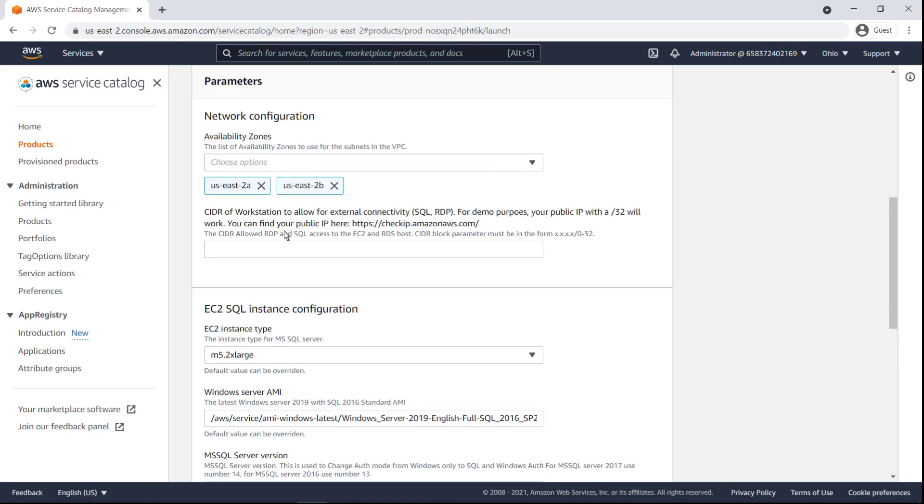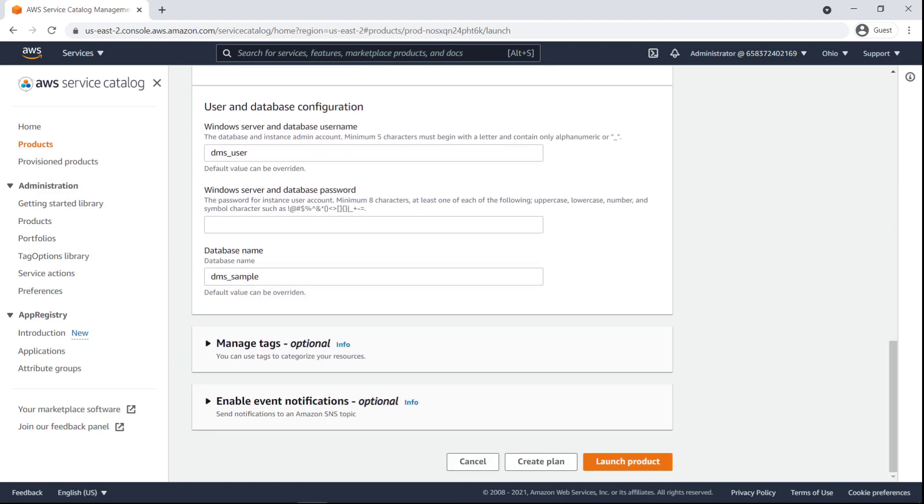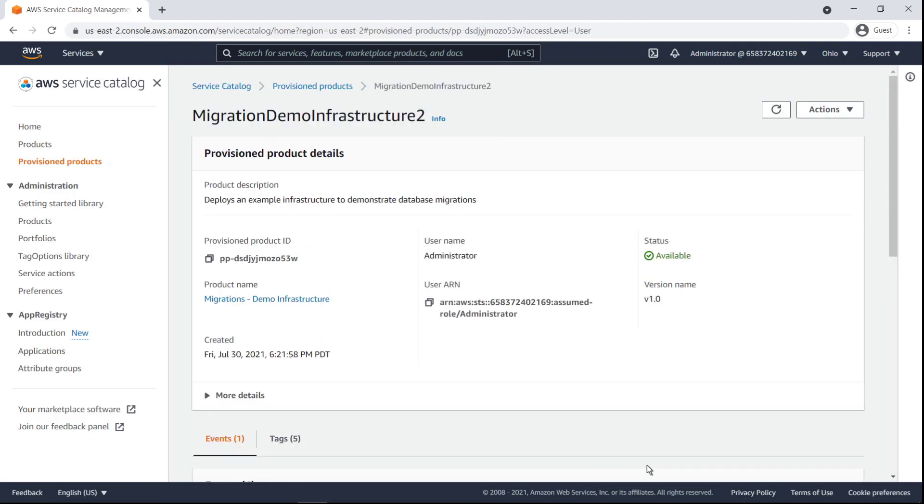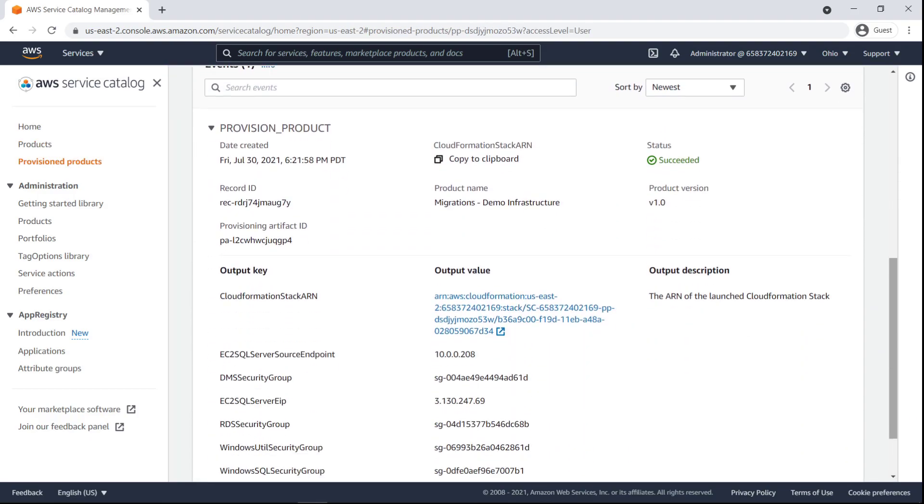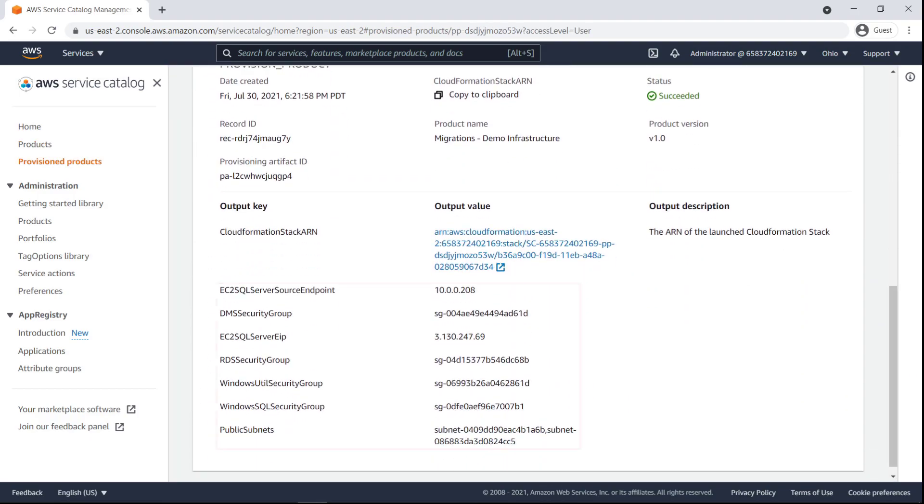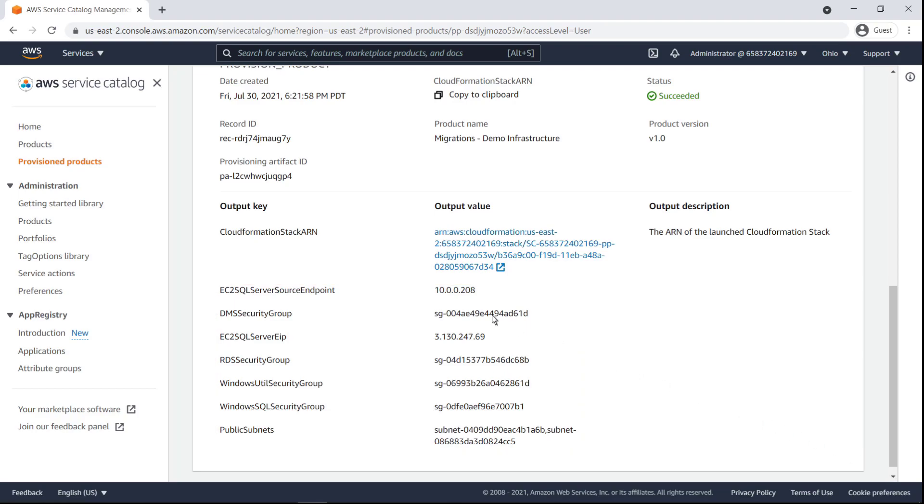Next, we'll put in our workstation CIDR. Last, we'll put in a password and launch the product. Let's take note of this highlighted information from our database infrastructure. We'll need the security groups and subnets later on. Let's go back to our products.